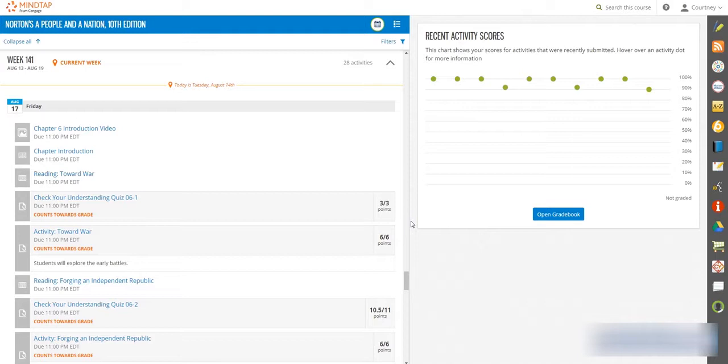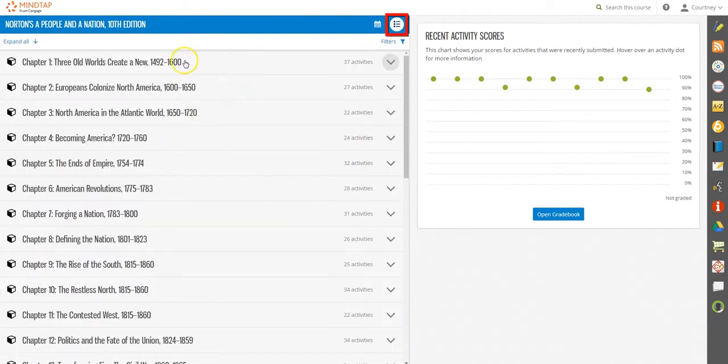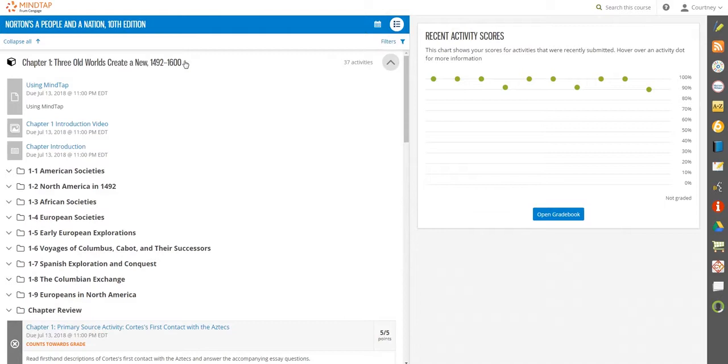This gives you a quick idea of what you need to work on now. In the outline view, you can check out your complete course content by chapter or by unit.